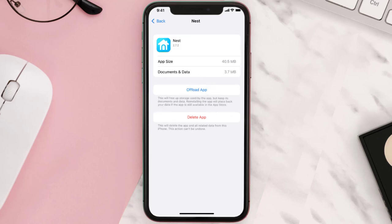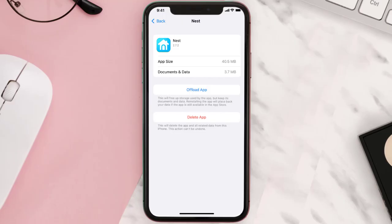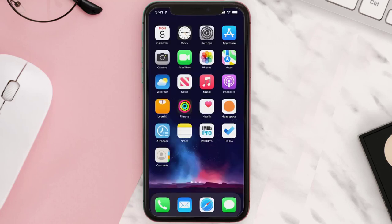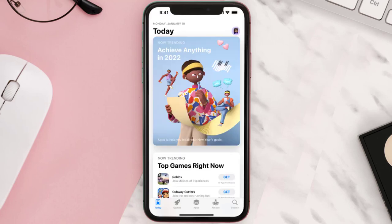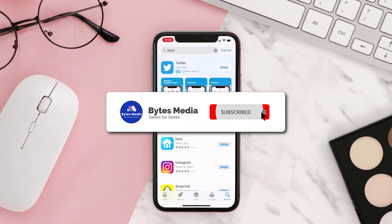If that doesn't fix the issue, then you need to completely reinstall the app. Follow the on-screen instructions to navigate all the way to the app page. Once you're on this screen, tap on Delete App to uninstall it from your device. Once uninstalled, open up the App Store, search for the app, and tap on the Get button to install it back on your device.